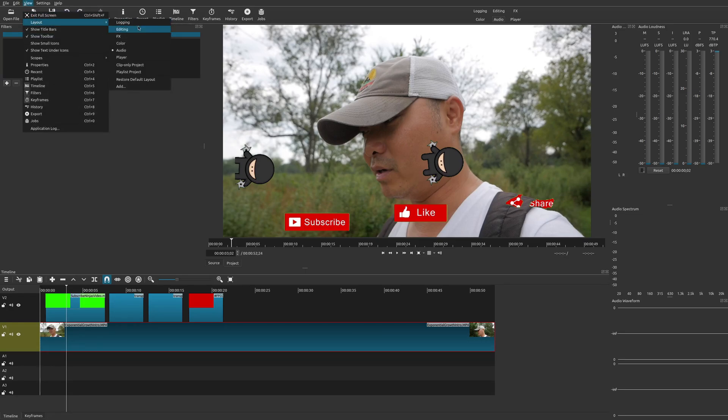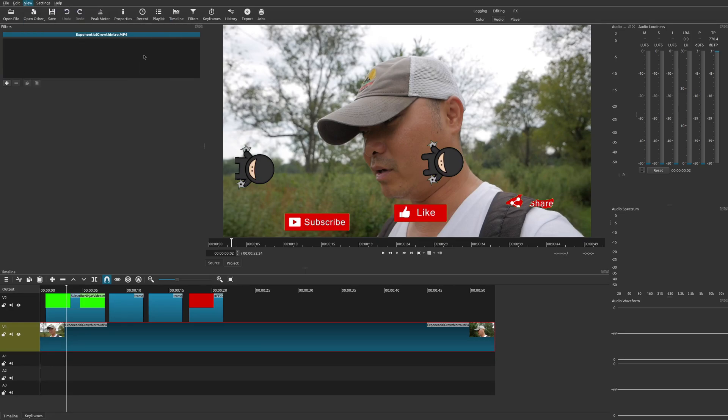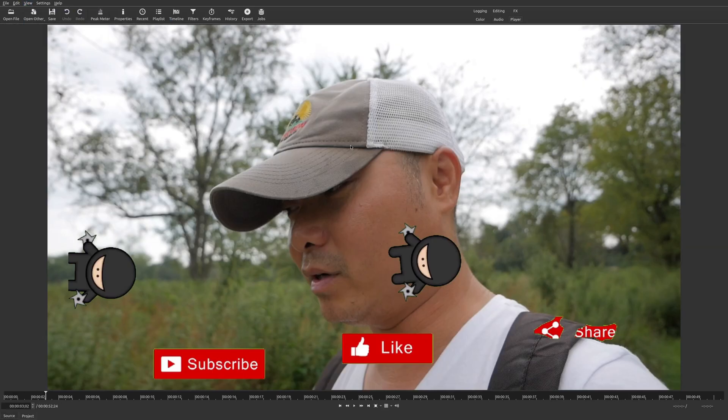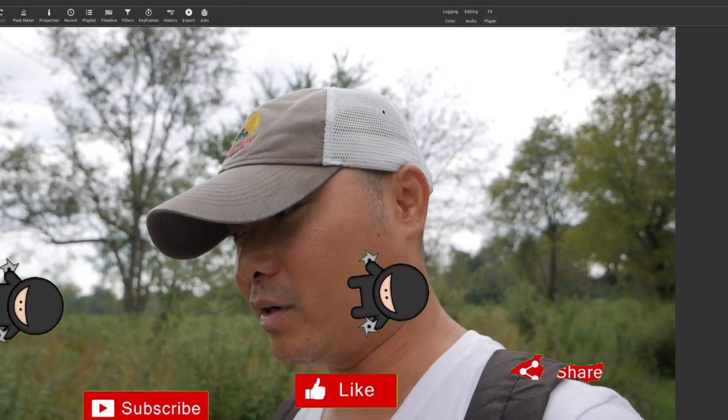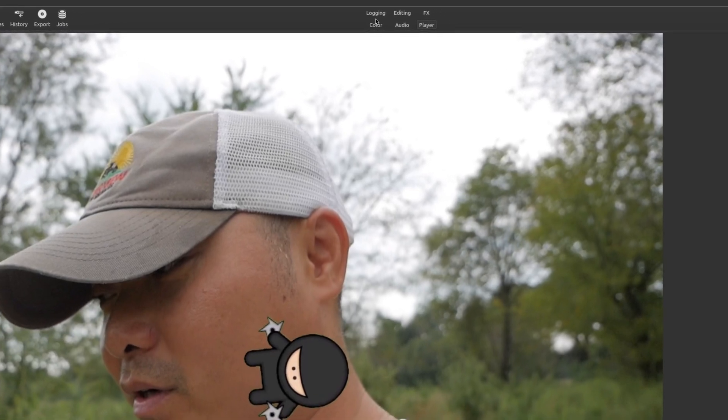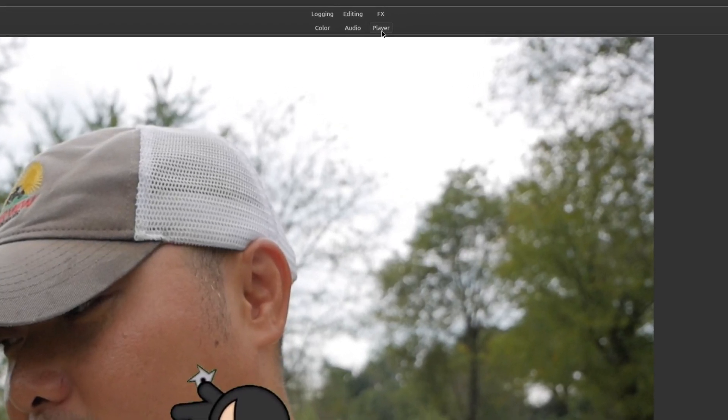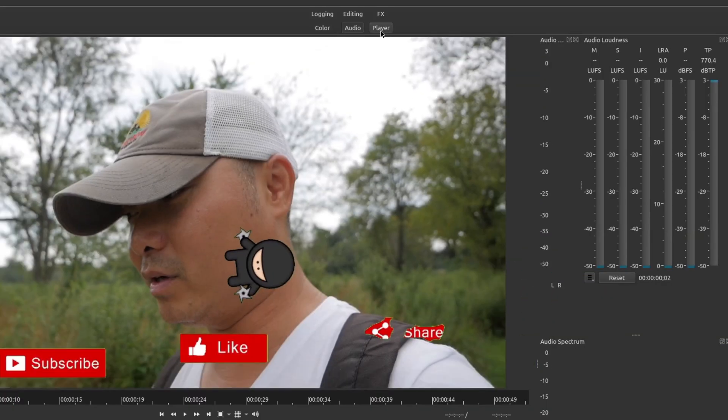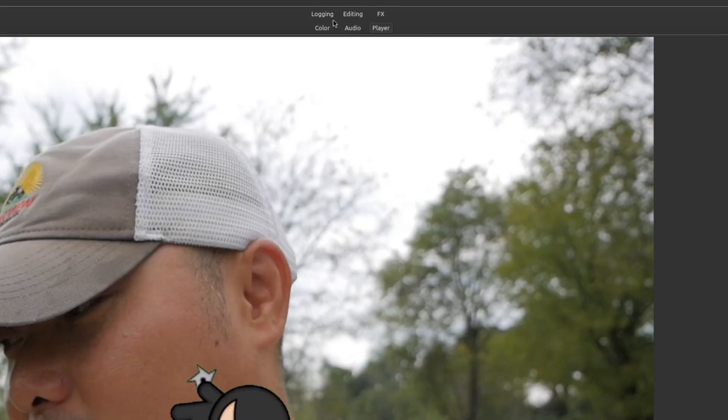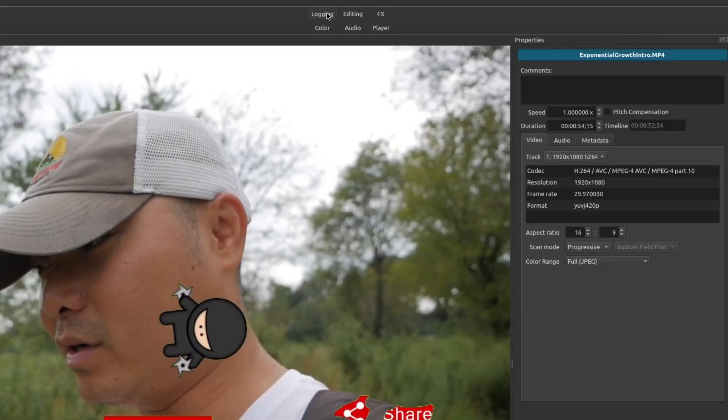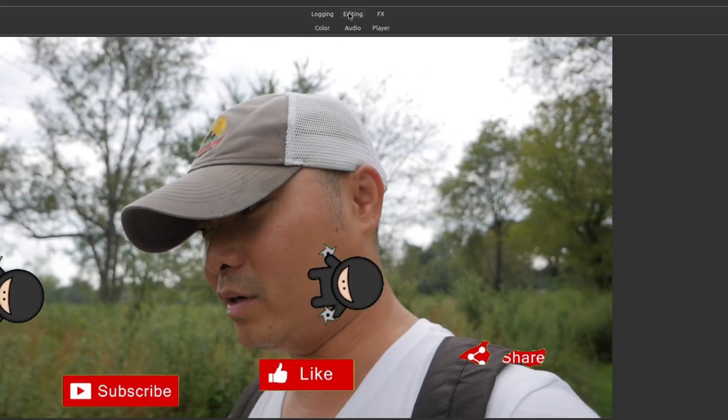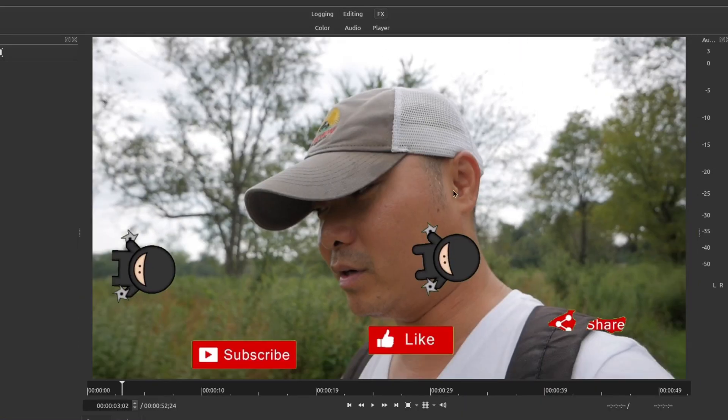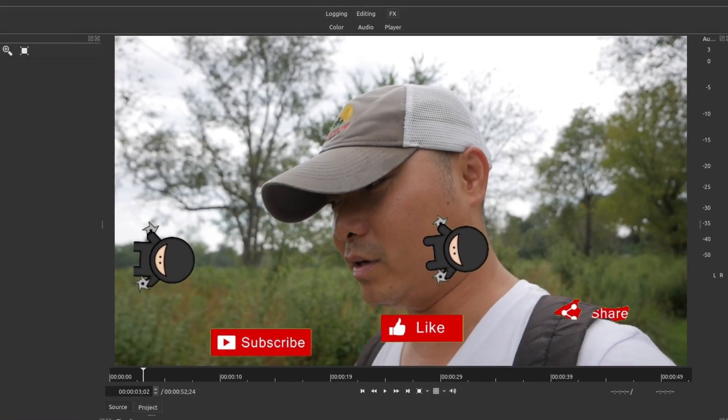And then another view that we have here is Player. So this focuses just on playing the clip that you have selected. And if you notice up here, you can actually get to any one of those different views where it's Color, Audio, Player, Logging, Editing, or Effects fairly quickly.